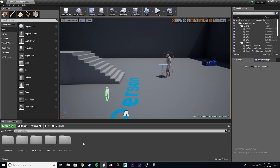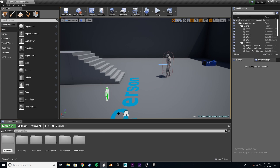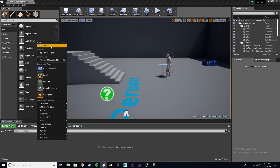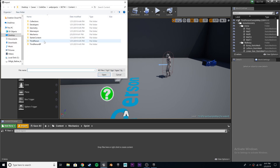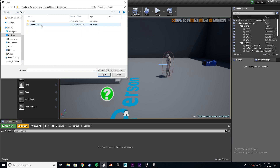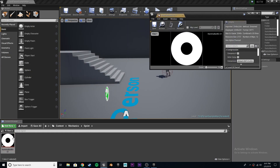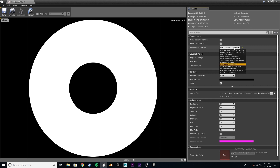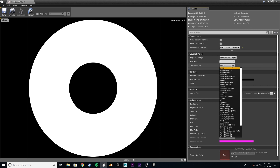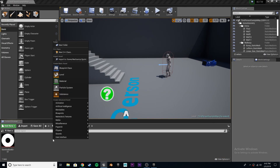Alright, now that we're back, if you wanted to create your own, we're going to go ahead and come up to content and make a new folder called mechanics. And in that folder, I'm going to make another one called sprint. Let's go in, and we need to import our stamina bar. Once it's in here, open it up, and we are going to have to take the compression setting and change it to user interface 2D. And then the texture group to UI. Save that, close it, we don't need it again. And we're going to create a new material.